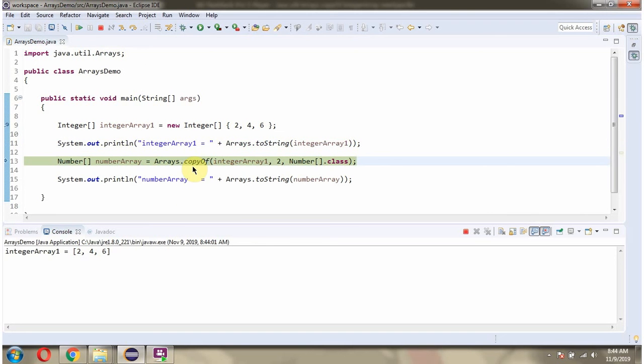Then I am calling copy of method of Arrays class and passing integerArray1 and length as 2 and new type as number.